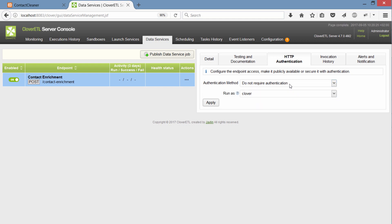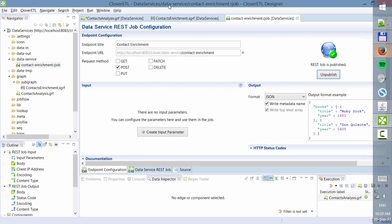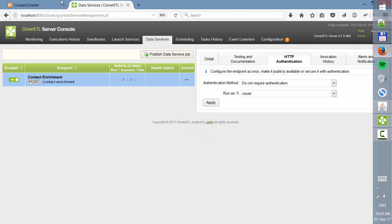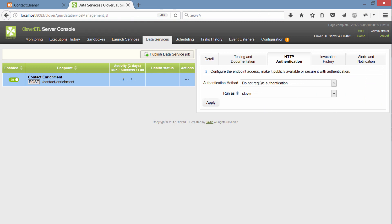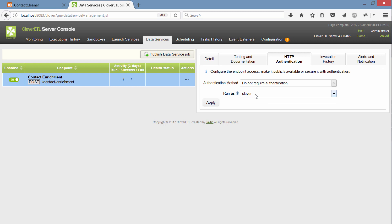Which is what I want for this case because I don't want to deal with logins in my simple application here. So I'll switch it to do not require authentication and then I need to choose which user this will run under. So I'll use the standard Clover for now.